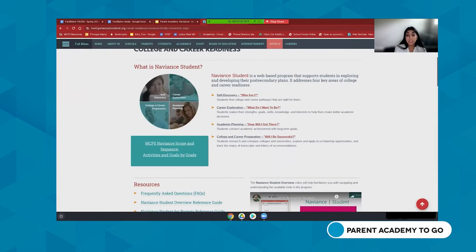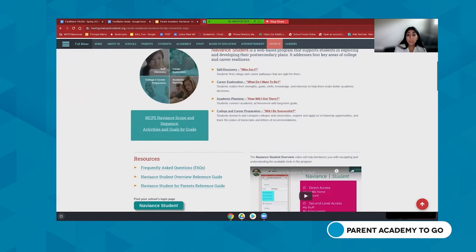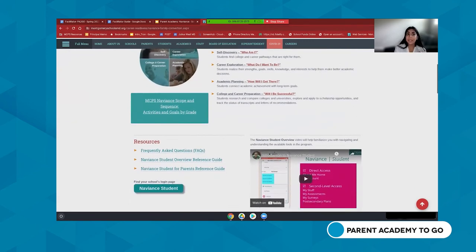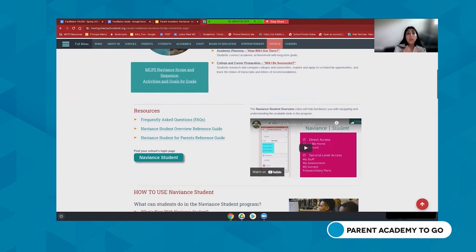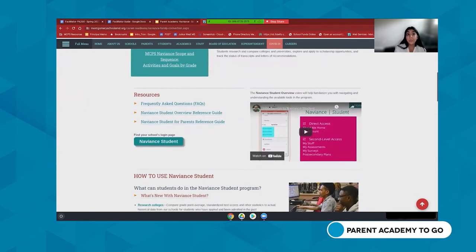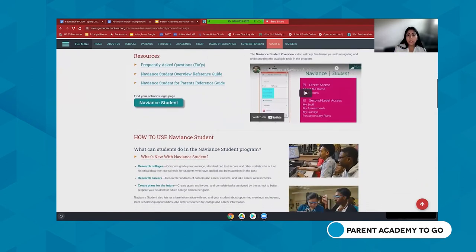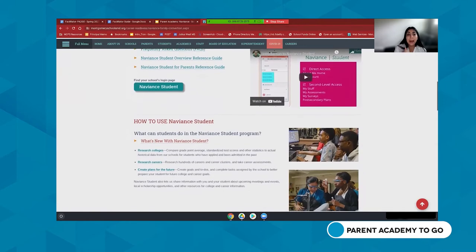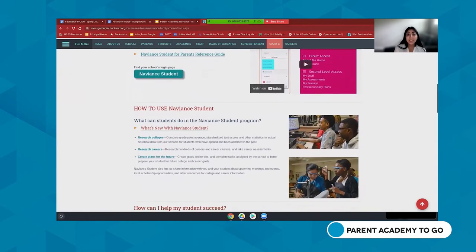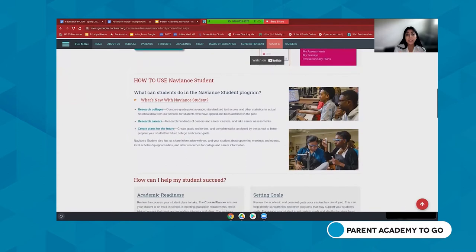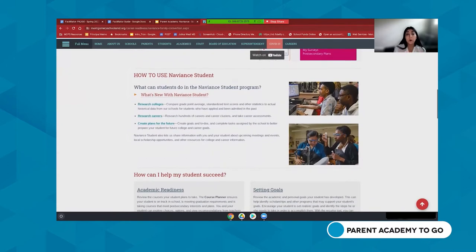Key areas Naviance addresses include academic planning and college and career preparation, but also exploring and self-discovery — finding out who you are and what you're interested in. There are resources and videos available for how students utilize Naviance and how you as a parent or caregiver can support that work at home.